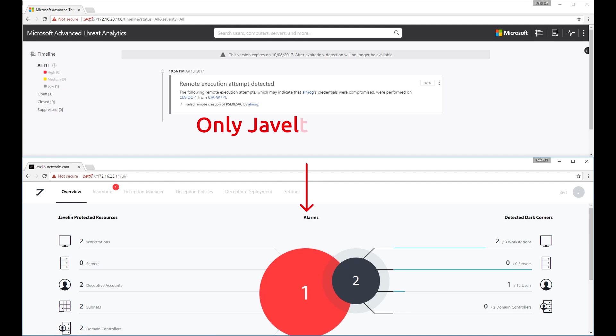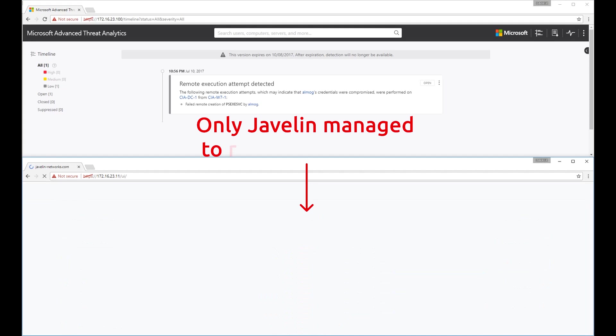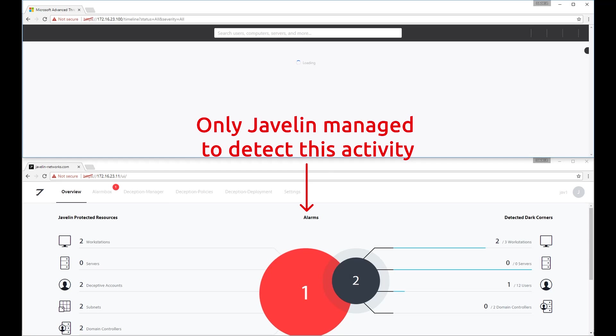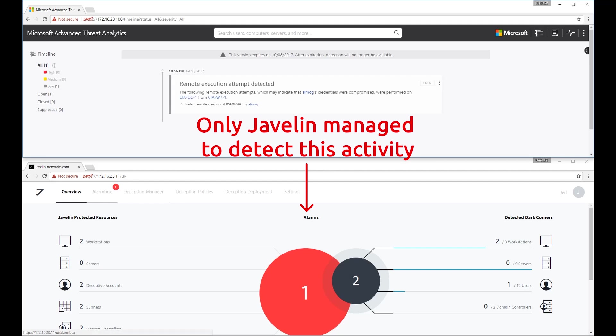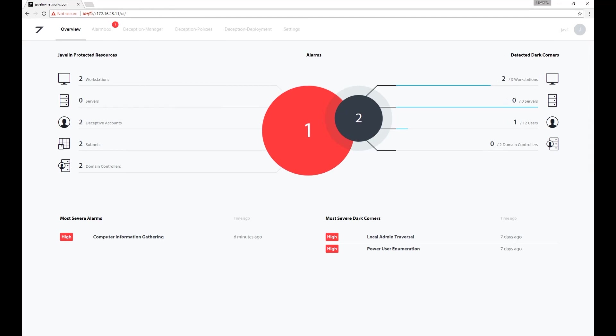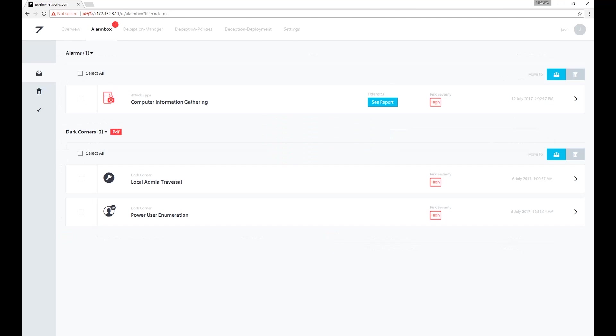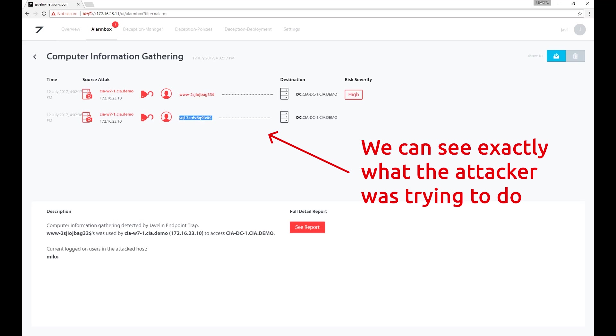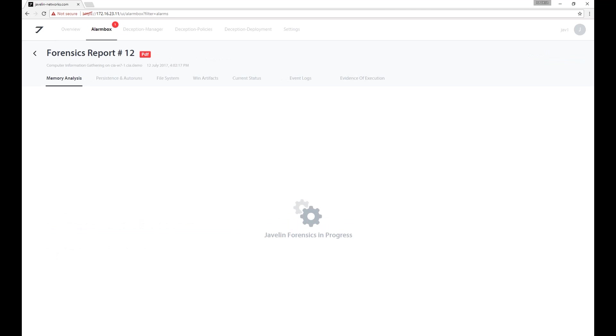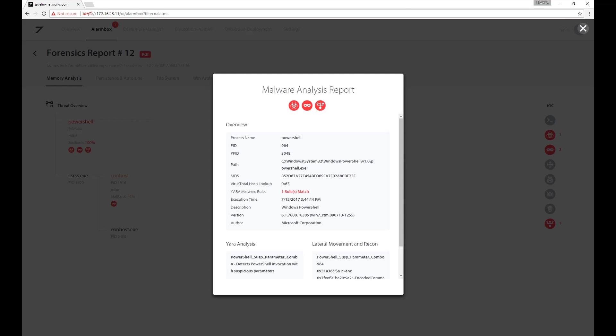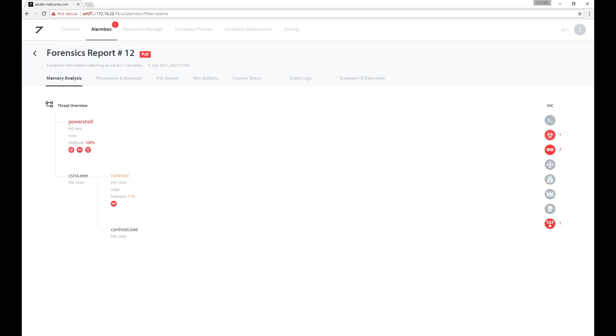After the attacker performed this type of reconnaissance, we see that only Javelin managed to detect this activity. Going into Javelin's alert dashboard, we get more information about it, like the malicious source and the servers that the attacker was trying to recon. We also have an extensive forensics report that is able to automatically get more data about the attack, such as the malicious processes and the attacker's intent.